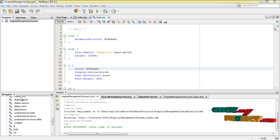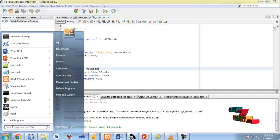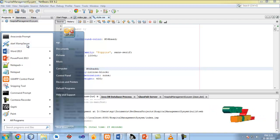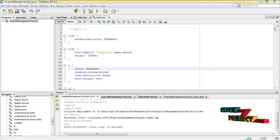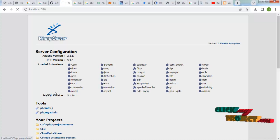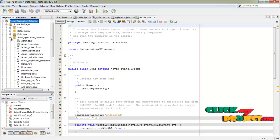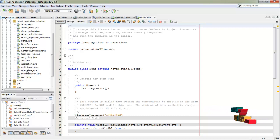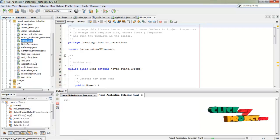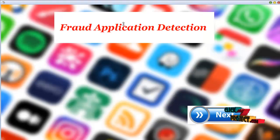Now we start our demo. First of all, we start the WAMP server before starting our process. This is the WAMP server. We start our process with localhost — it's connected. First of all, we run home.java and that file opens. This is our home page. Click next.